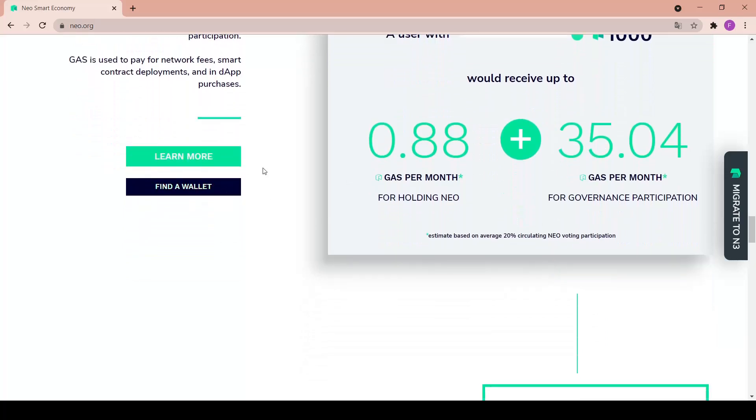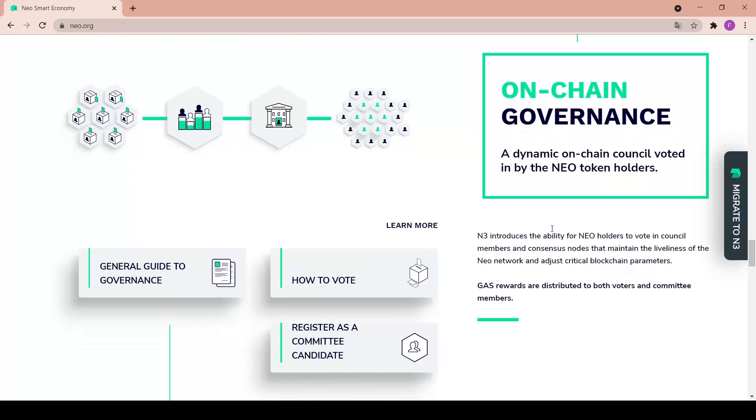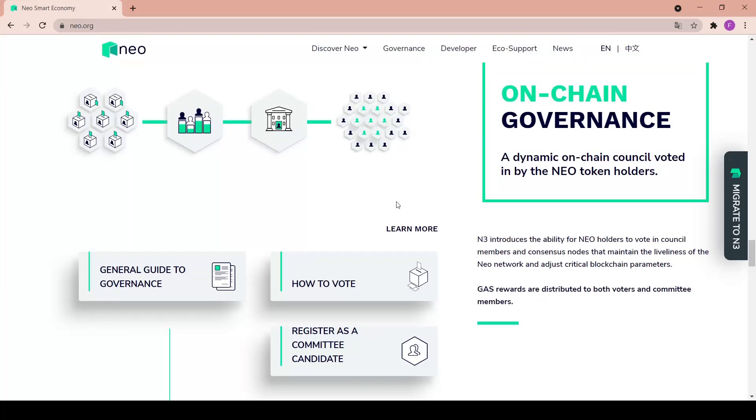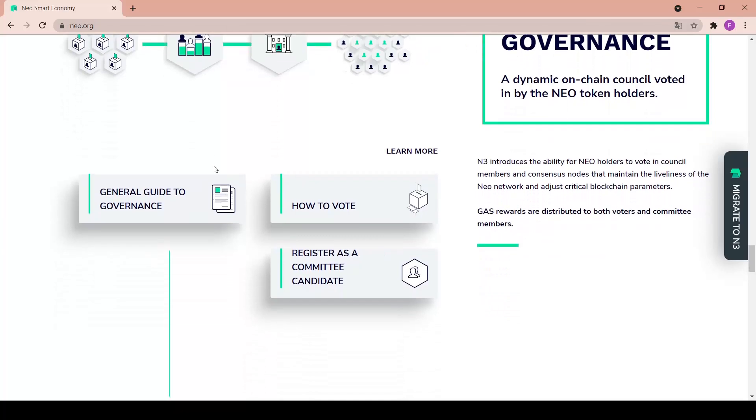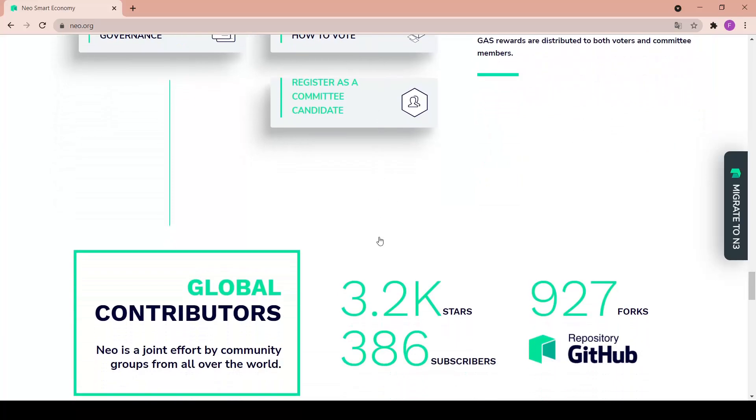You can also find a wallet in here or learn more. On-chain governance - a dynamic on-chain council voted in by the NEO token holders. N3 introduced the ability for NEO holders to vote in council members and consensus nodes that maintain the liveness of the NEO network and adjust critical blockchain parameters. Gas rewards are distributed to both voters and committee members. This is really nice, basically like a democracy about the project. Here we have some more links like the general guide to governance, how to vote, register as a committee candidate.